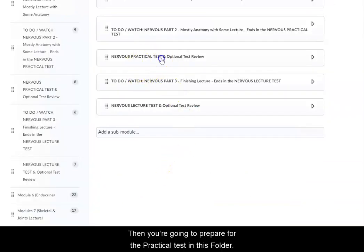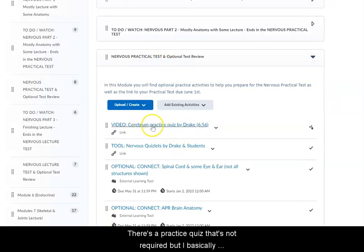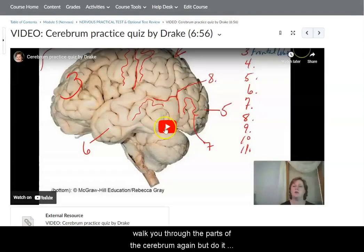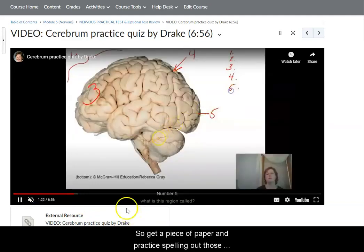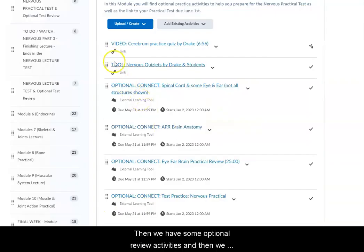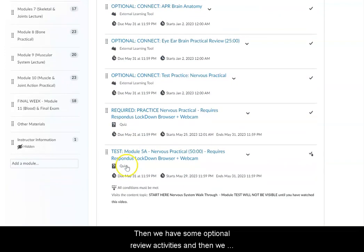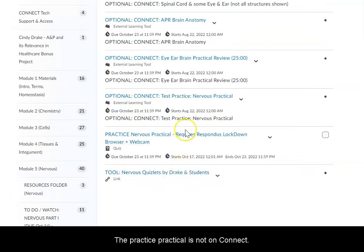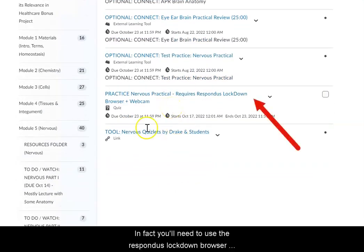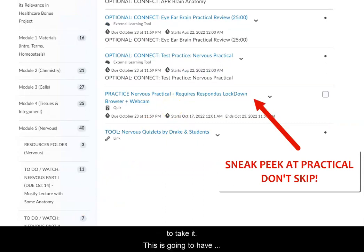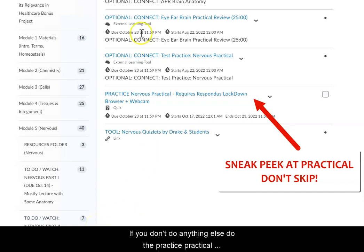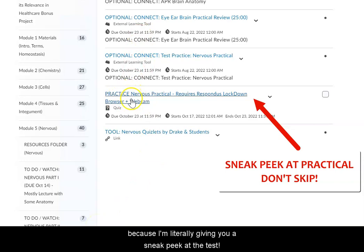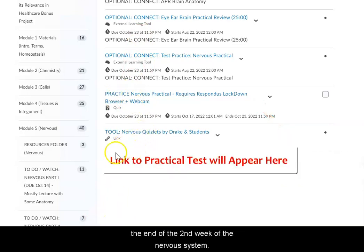Then you're going to prepare for the practical test in this folder. There's a practice quiz that's not required, but I basically walk you through the parts of the cerebrum again like it's a quiz and give you the answers at the end — so get a piece of paper and practice spelling out those structures as I go through the brain. Then we have some optional review activities and a practice practical. The practice practical is not on Connect — it's just like your test in D2L, and in fact you'll need to use the Respondus lockdown browser to take it. This is going to have questions just like what you'll see on the test, and if you do well on it you could potentially earn a bonus point on that test. If you don't do anything else, do the practice practical — I'm literally giving you a sneak peek at the test. There are also some practice Quizlets and then the link for the test right below that.